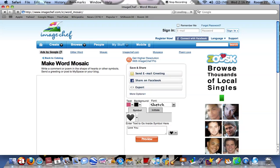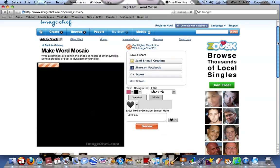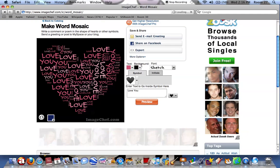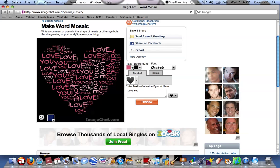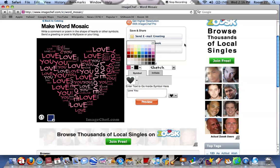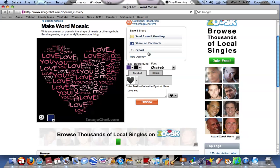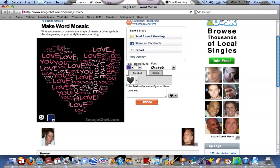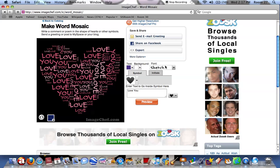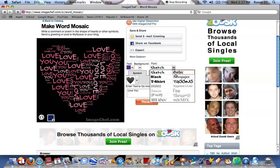First you need to choose what colour text you want. We're going to choose the colour purple, with the background colour white. Next you choose your font, and I think we'll stick with sketch.